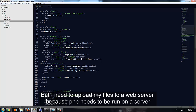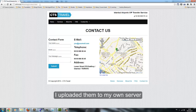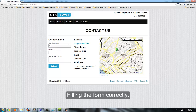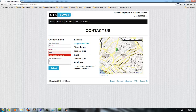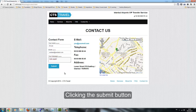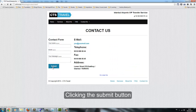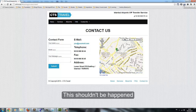I need to upload files to a web server because PHP needs to run on a server. I uploaded them to my own server. Clicking the submit button — the page refreshed, which shouldn't happen. But we can handle this.